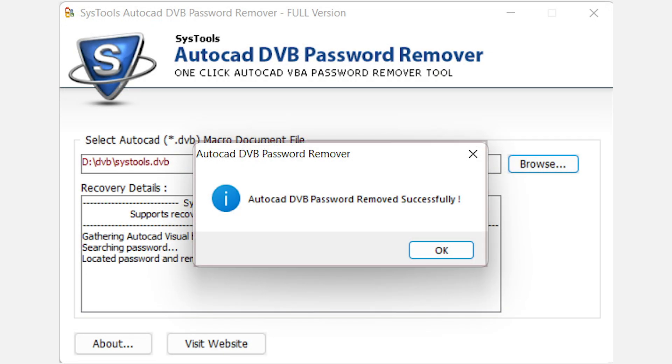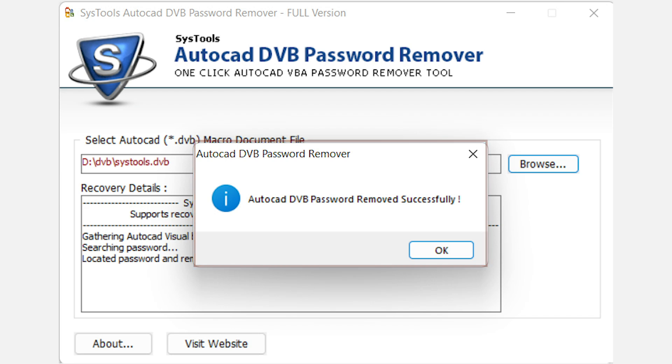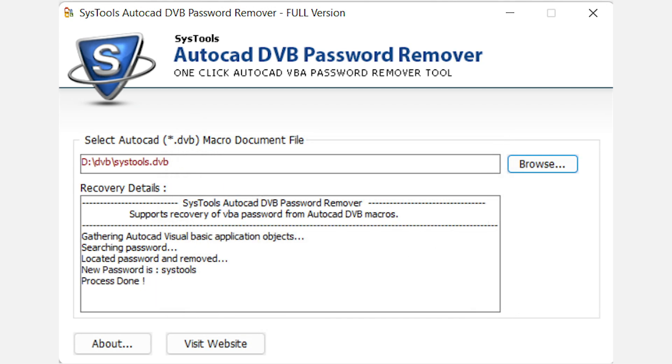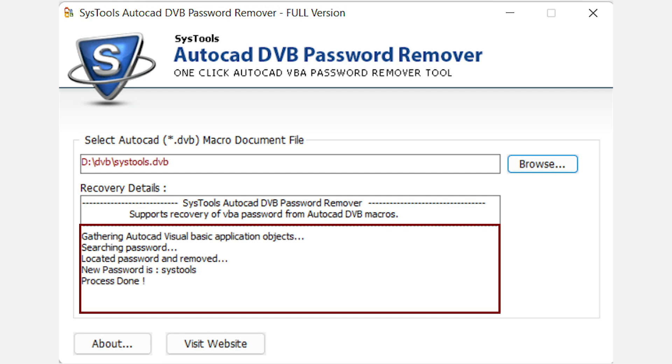AutoCAD DVB password recovery program successfully removes the previous password. Click on OK. You can regain access to your protected DVB project file using this newly created password, which works as your new password to open the AutoCAD macro project file. And that's it.